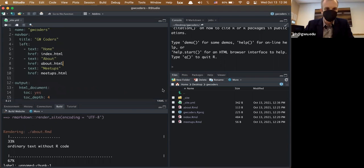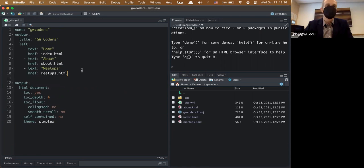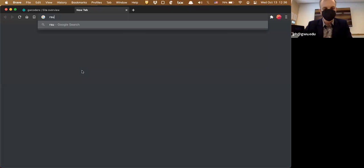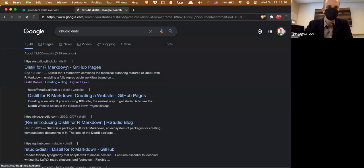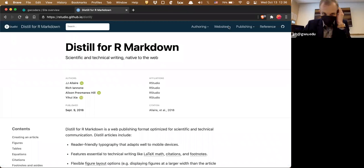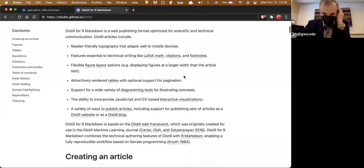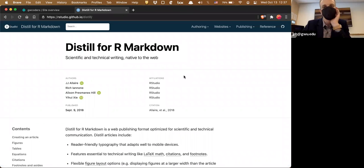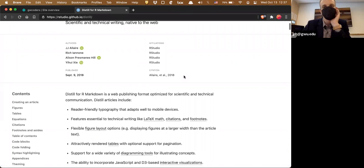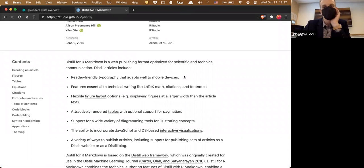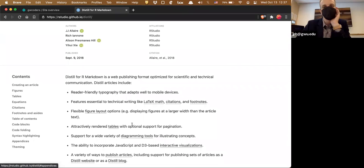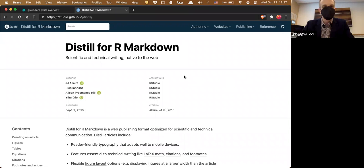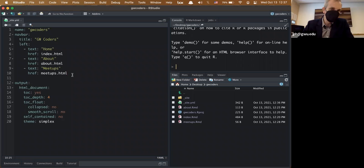There's a kind of nicer, higher-level option called Distill. Search for 'R Studio distill' to find it. Distill is a package for making blogs or websites. The idea behind it was primarily for academic work — presenting scientific work with embedded plots and side notes — but it's very commonly used for blogs.